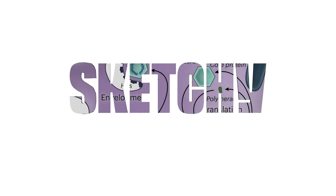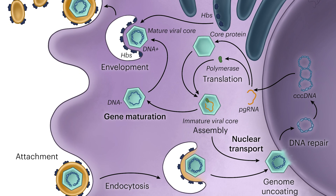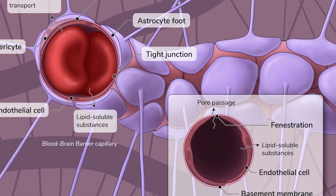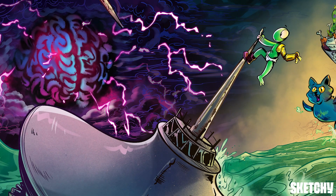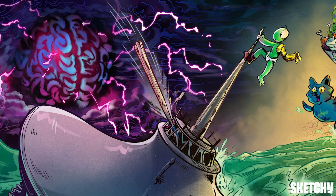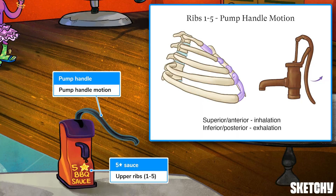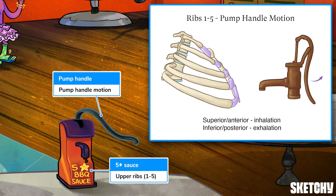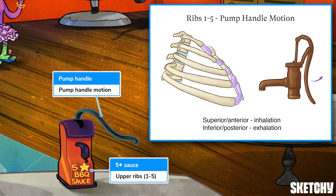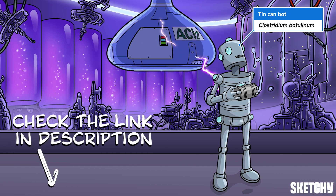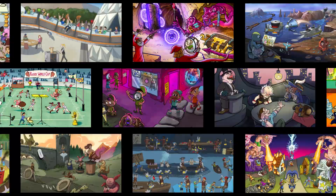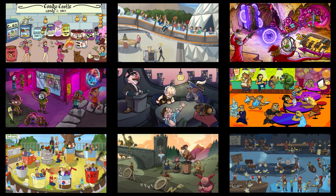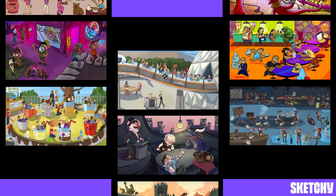Welcome to Sketchy. We take all the super complex stuff you need to learn and turn them into memorable visual stories packed full of everything you need to know on test day. Click the link in the corner or description to try for free for seven days. Now let's get to it.